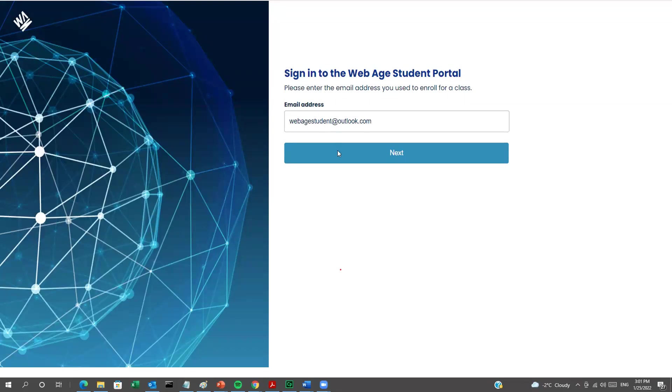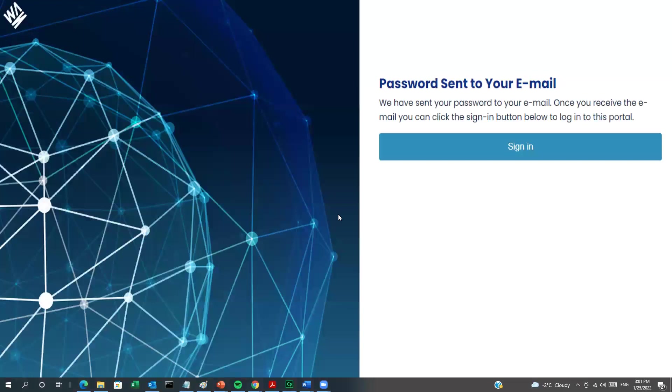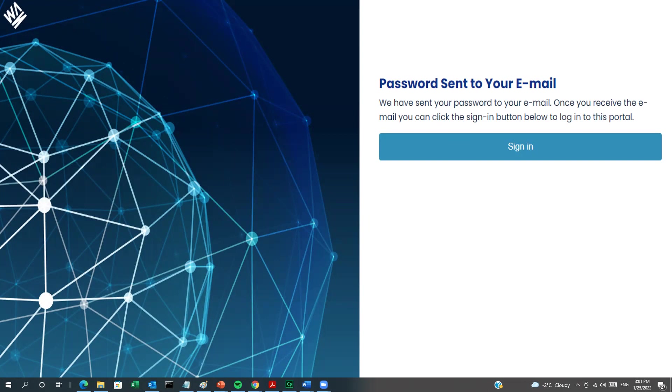Click on the Next button and you'll get the following screen. Now, click on Sign In. At this point, an email will be sent to you containing your password. Use that password to log into the portal.